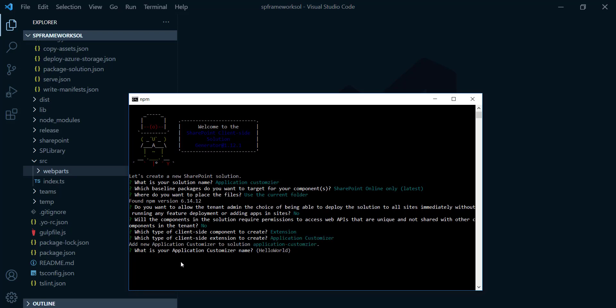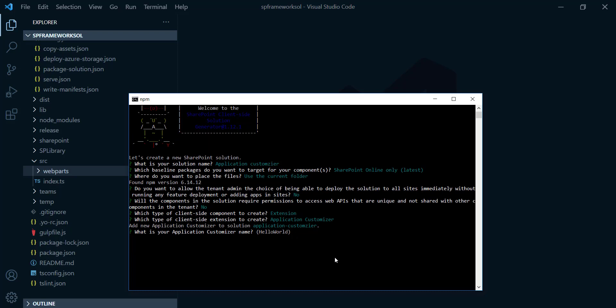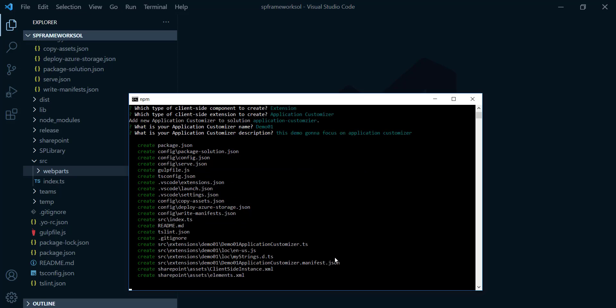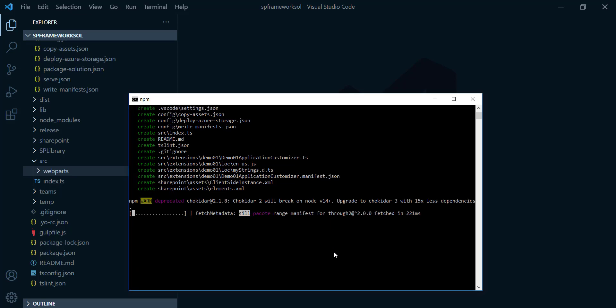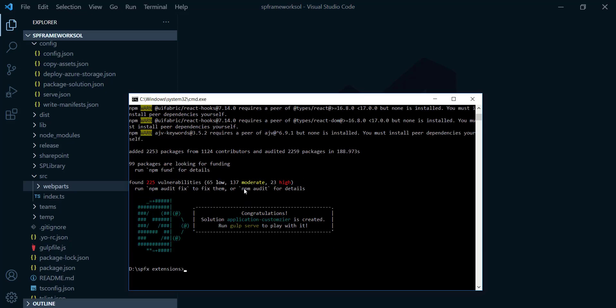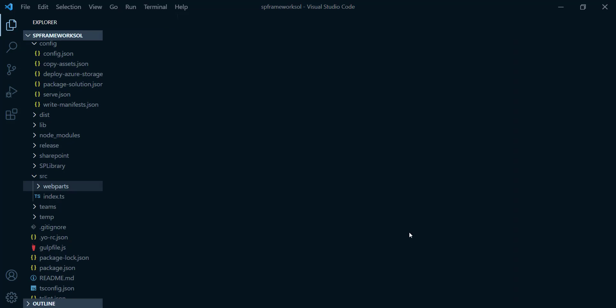After that, what's your application customizer name? We need to here as well provide a name as well a description. So here, just give it a very brief name like demo1. After that, and that description, this demo gonna focus on application customizer and hit enter. It's gonna take a couple of minutes till it creates all the dependency and required files for this extensions. And as we can see, it has been completed successfully. So the next step, just write code space dot and hit enter.